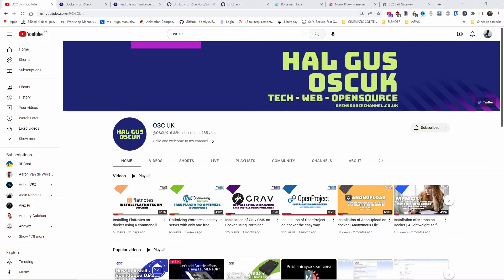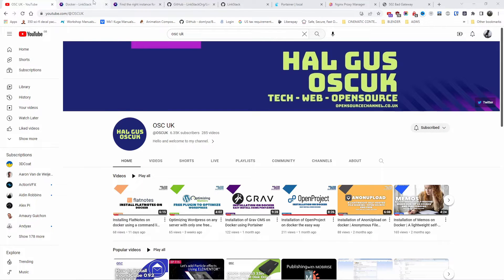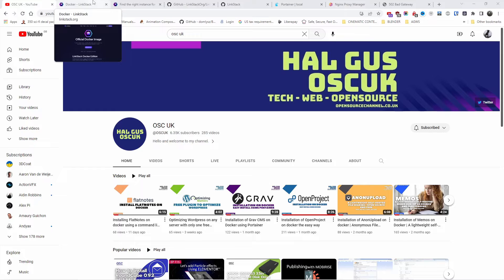Hello guys, this is Al from OpenSoup Channel. Welcome to a new episode. Without delay, let's go and see what we're going to do today.